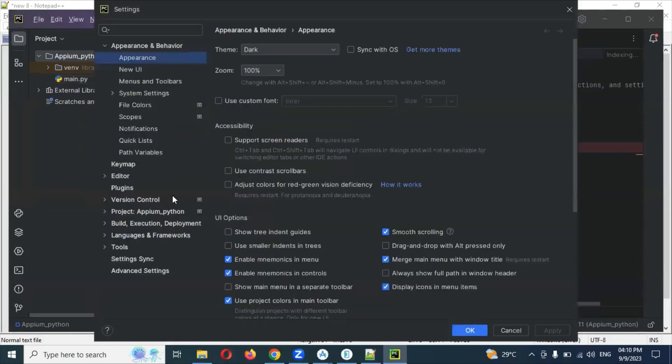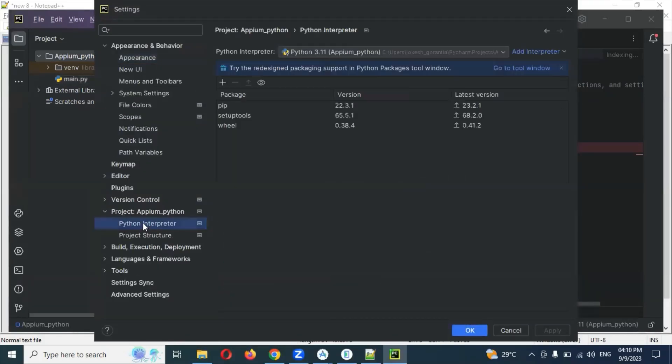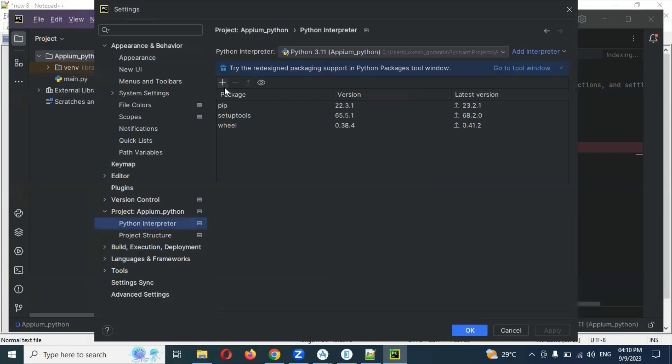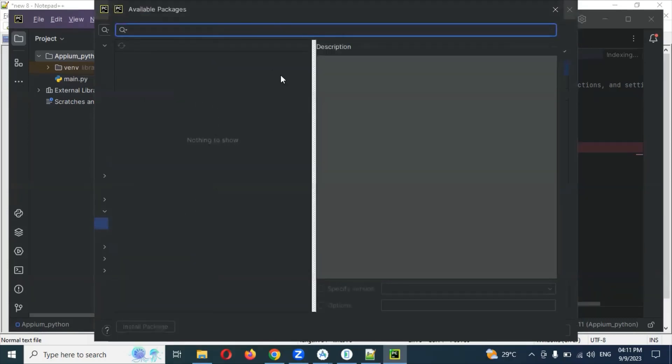I need to go to settings, project interpreter. Python interpreter will be there. Project name is Appium Python. This is the Python interpreter and here is a plus symbol here. I need to search for it.